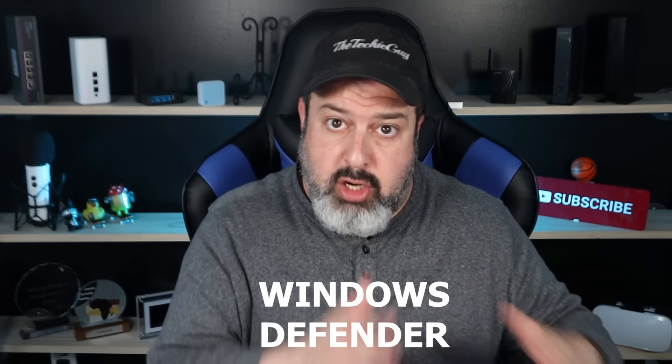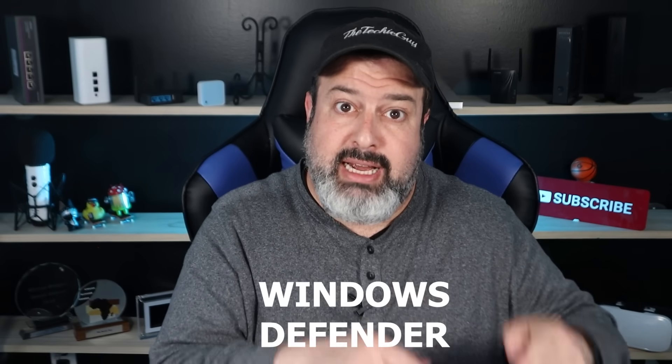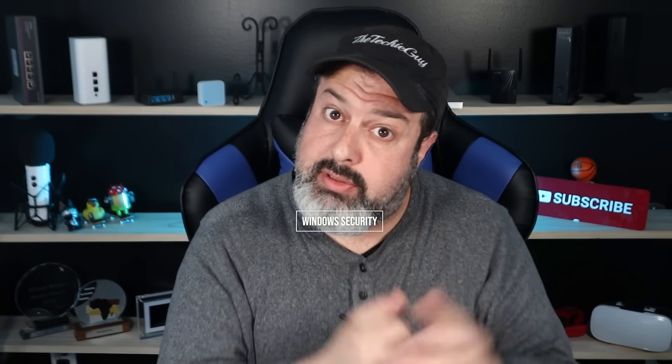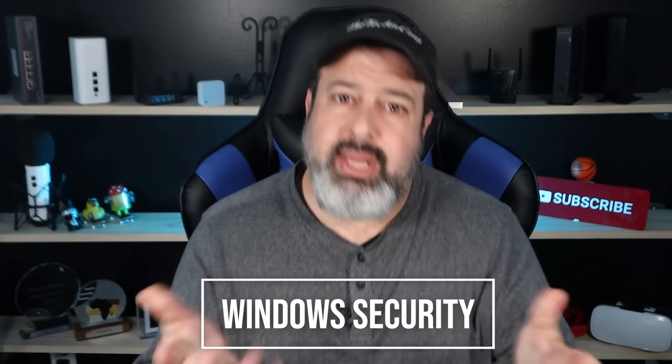Windows Defender is no more. It is now called Microsoft Defender. It all lives inside Windows Security. Think of Windows Security as a container app and it houses anything to do with stuff related to the security of your computer.